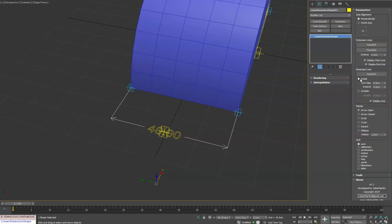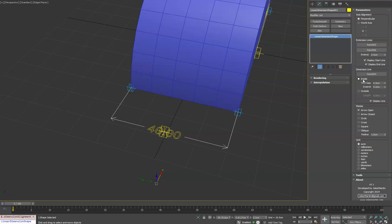One of the nice features about the dimension lines, you can do the inside or outside. If you do the outside option, you can choose the length of the extension or these little like tick mark lines. In this case, we'll leave it on the inside.